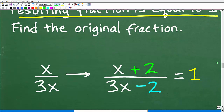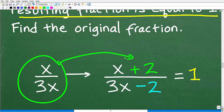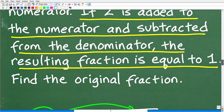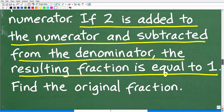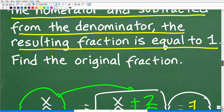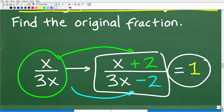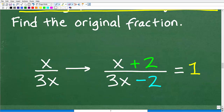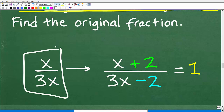We have our original fraction. So 2 is going to be added to the numerator, and then it's going to be subtracted from the denominator. This resulting fraction is going to be equal to 1. Let's double-check to make sure that's what the problem stated: if 2 is added to the numerator and subtracted from the denominator, the resulting fraction is equal to 1. So we have our original fraction with 2 added to the numerator and subtracted from the denominator, creating a new fraction equivalent to 1.